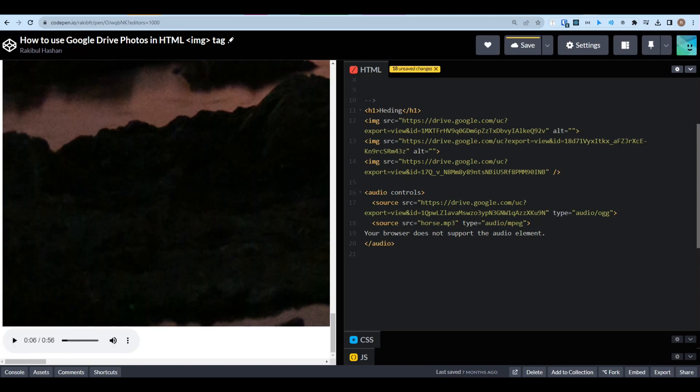So this is how you can store any kind of file in the Google Drive and use the Google Drive as like a database. So I hope you enjoyed the video. If you did, please subscribe to the channel for more videos like this.